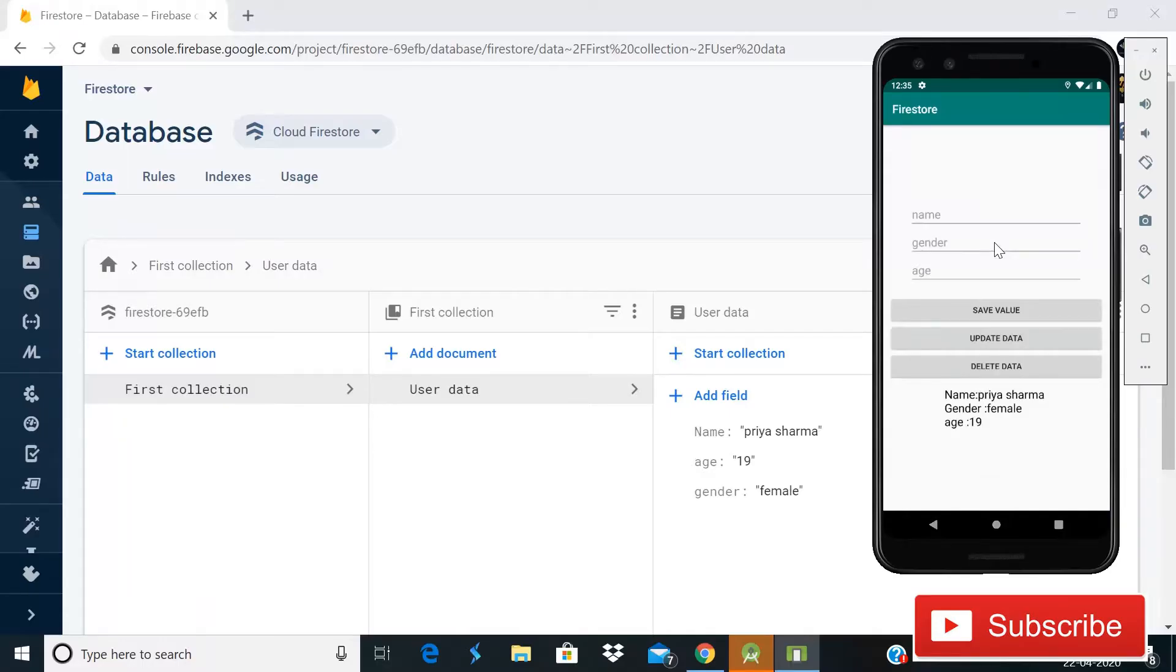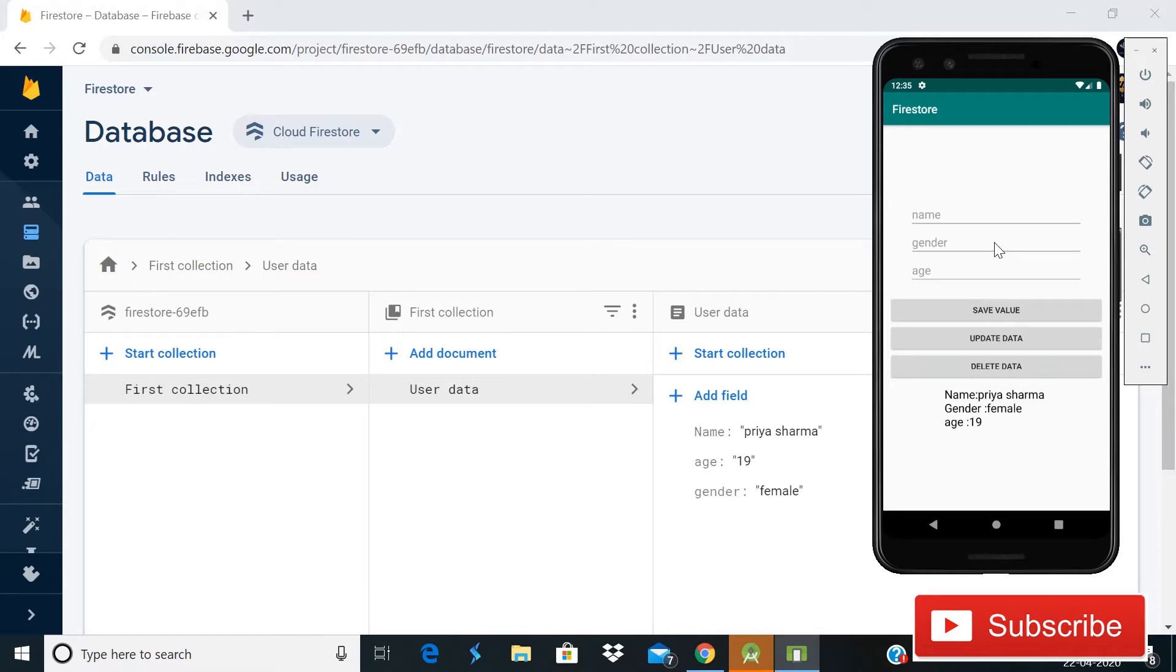Hey guys, welcome back to Code Spares. Today in this video we are going to learn how you can delete data from Cloud Firestore. In our previous tutorials we have inserted data, then we updated that data, and now in this video...